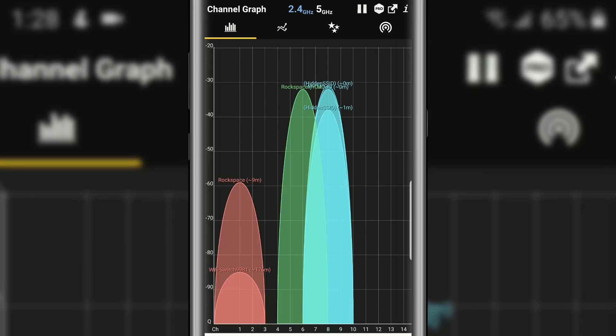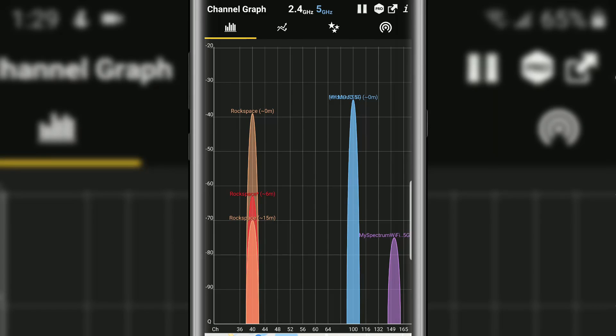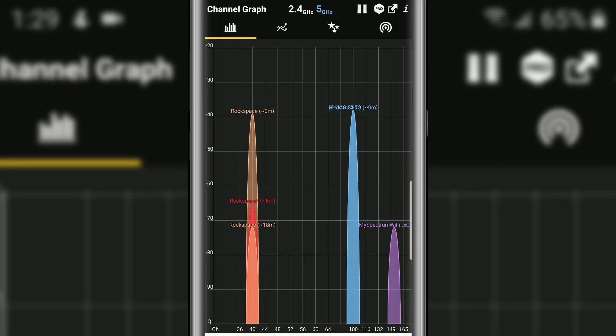So let's switch over to the 5 gigahertz and we're going to see something similar. Alright so rock space right here we have all three of them on channel 40. And the reason why they're so spread out because within the mesh system one is in the office where I am right now, one's downstairs, one's upstairs in the bedroom. And that's intentional because as you move around the house it will automatically hand off to the closest device. So that's how mesh system works. But you can see Mojo right here it's on channel 100 and that's by itself. And we do have the neighbor's WiFi which is on 150 or 151 it looks like. So what I did earlier is move Mojo to channel 100. That way it'll be by itself.